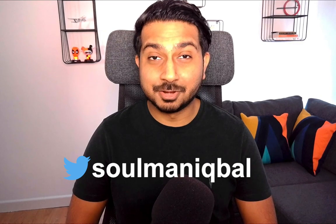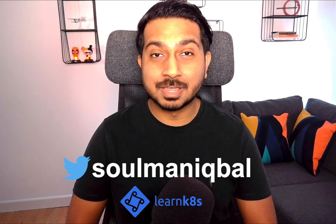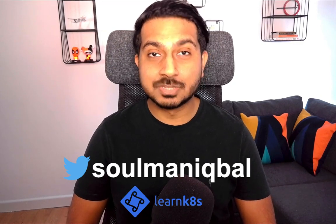Hey, what's up everybody, Saul Manikbal here. Welcome back to my channel. You can find me on Twitter at Saul Manikbal, trainer at LearnK8s.